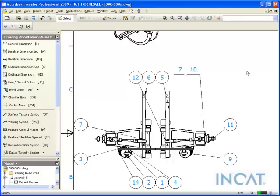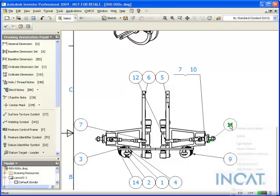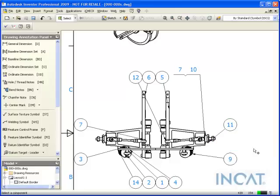Another nice shortcut for ballooning or caterpillaring balloons, rather than selecting items, I can right-click on the balloon itself, say attach balloon, and then select another item and place it.